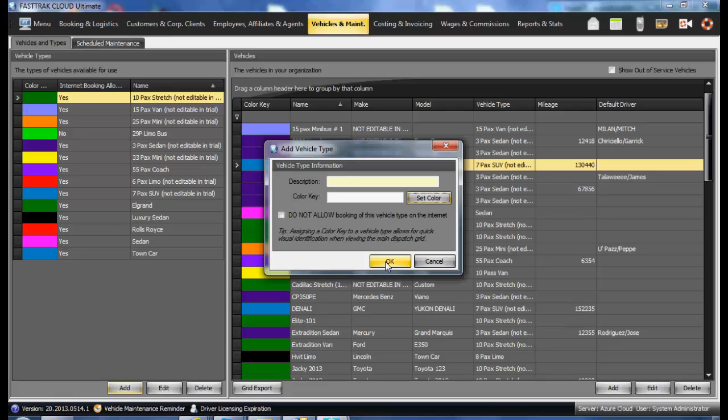If you do not wish this vehicle to be allowed to be booked online by customers, check the box to not allow it to be booked online.